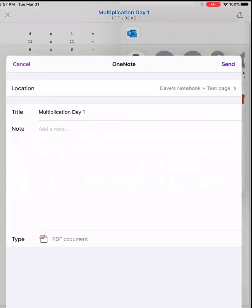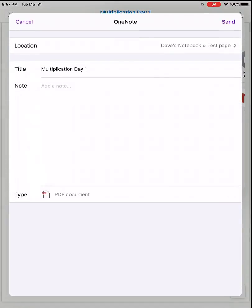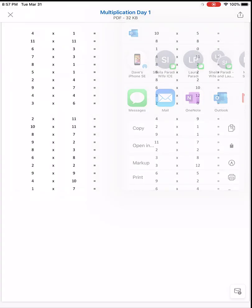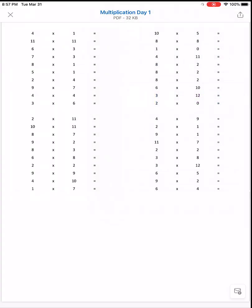Tap on OneNote and it asks where you want to save this particular PDF. You can select from your different notebooks or pages. It gives the title of this particular page in OneNote as the name of the PDF. Then you just tap on send at the top and it has sent it to OneNote.